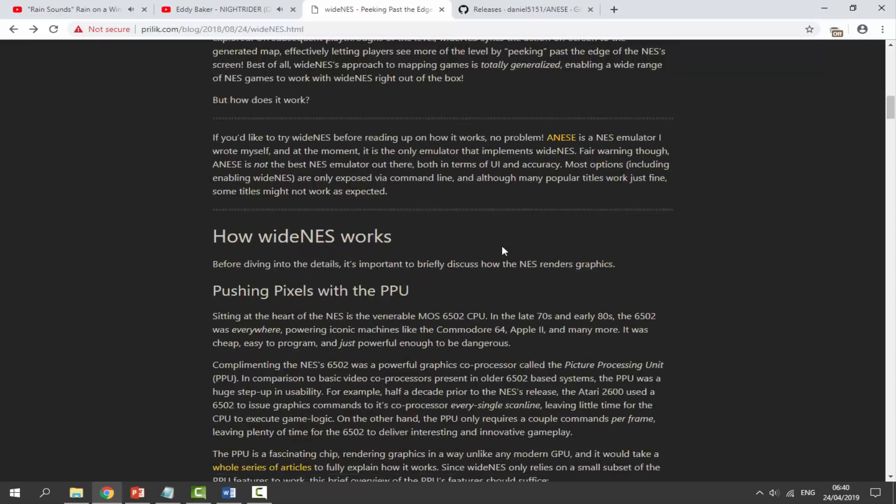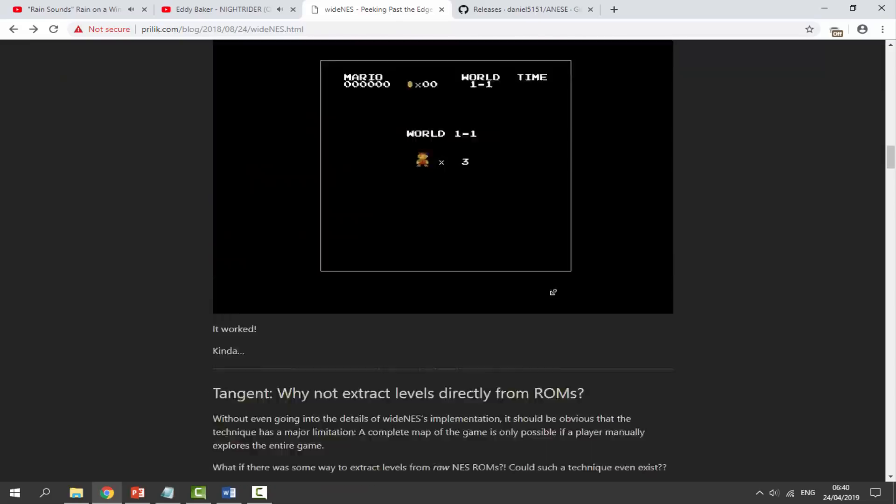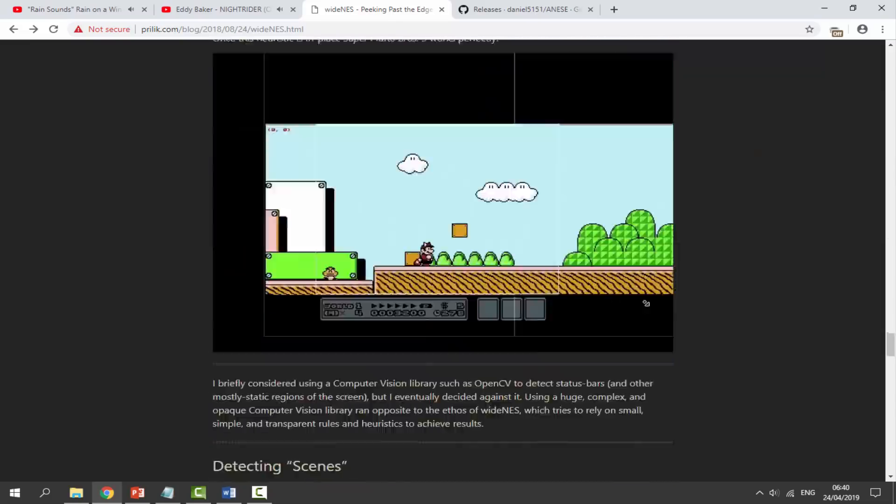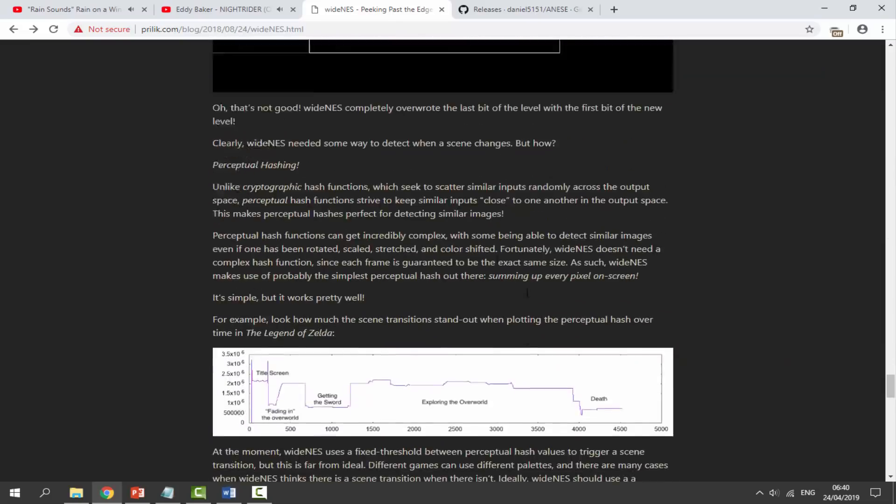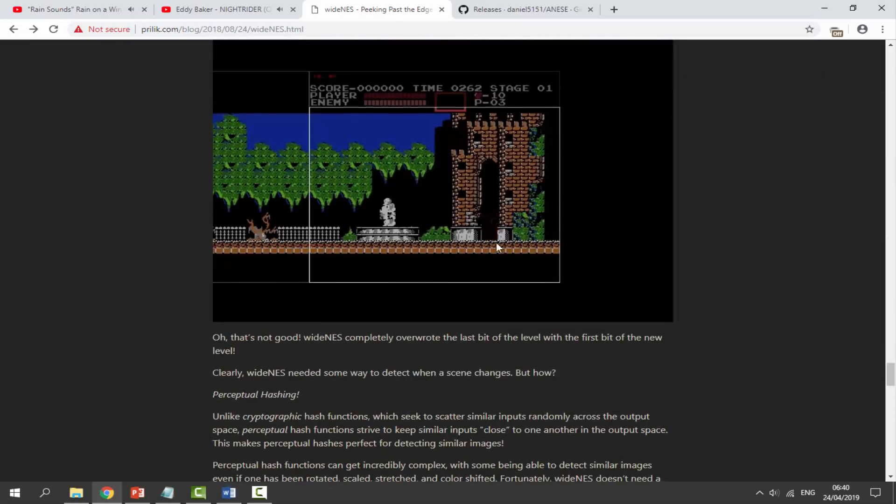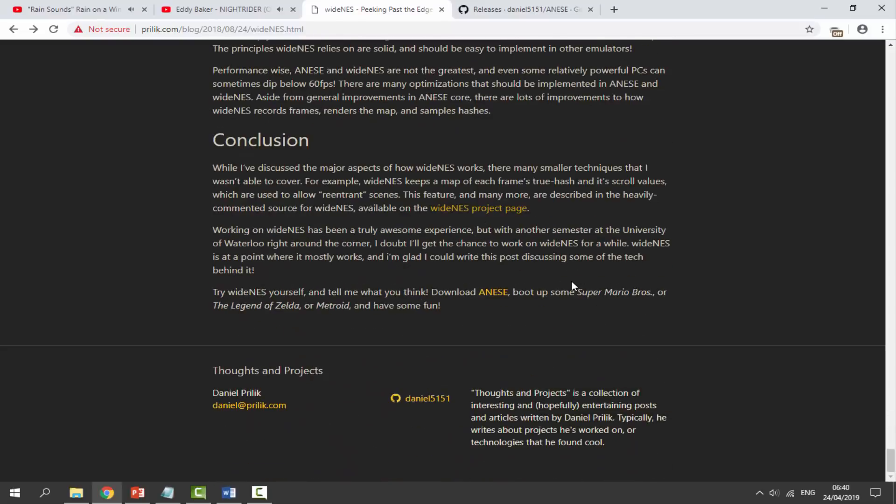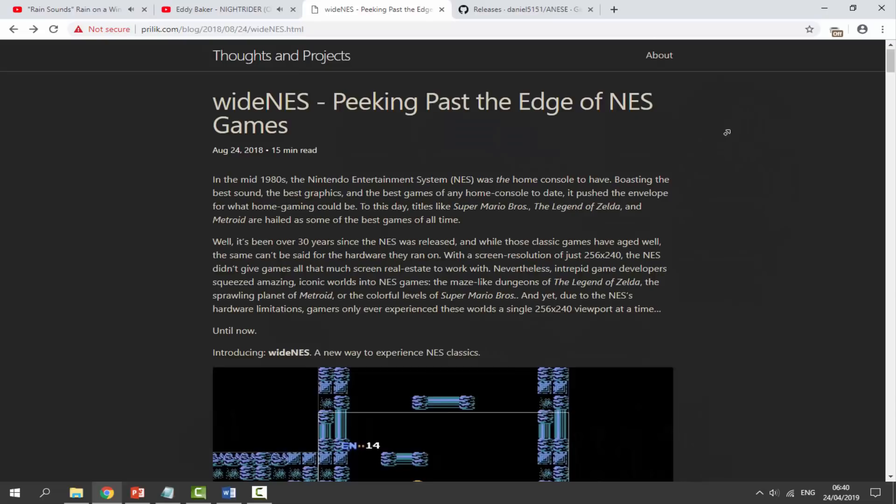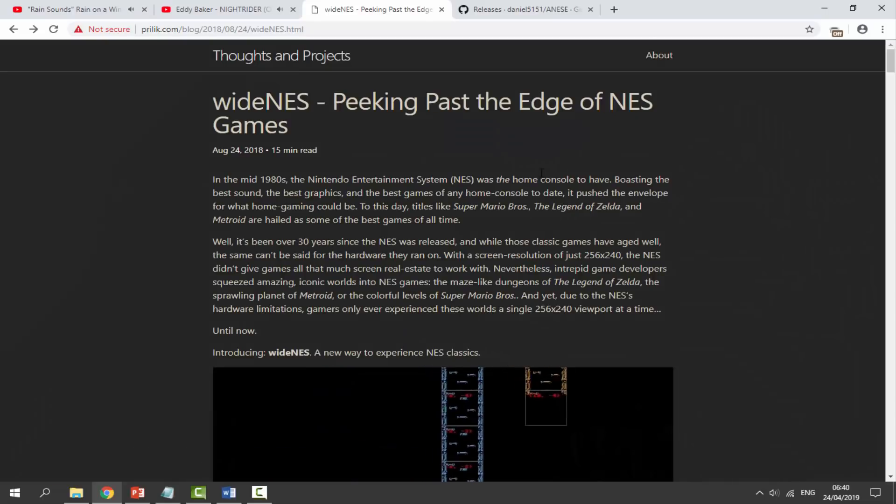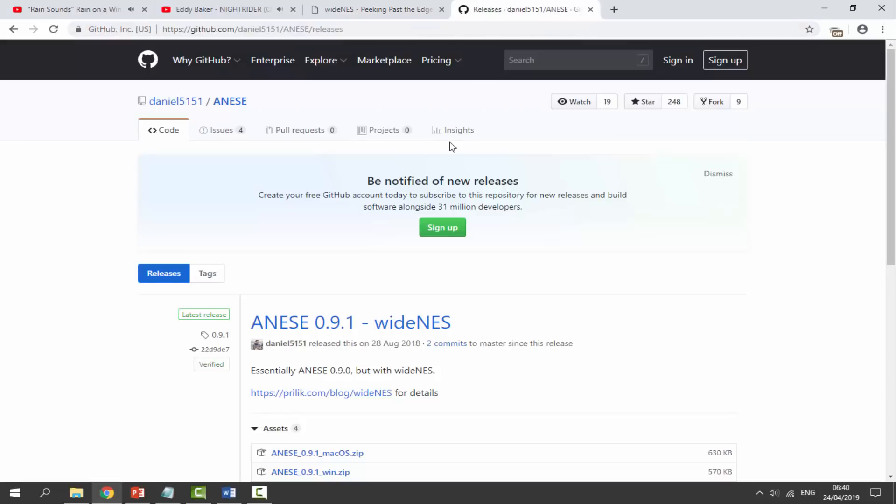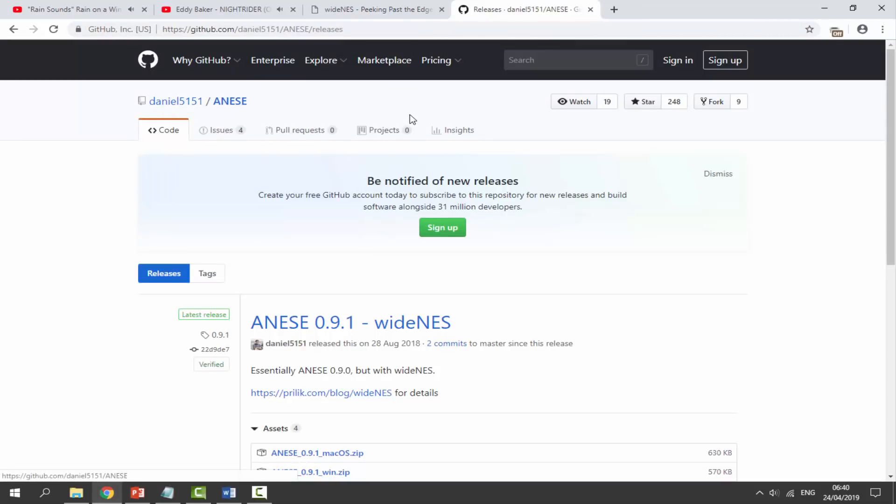If you want to read information about this I will leave this website in the description. You can scroll through. They've put loads of information on here as to how they got it working. If you just want to download the emulator there will be a link to their GitHub in the description as well made by Daniel5151.